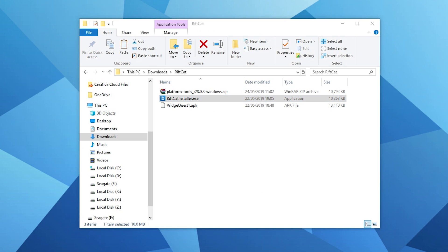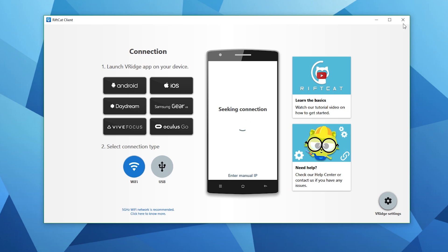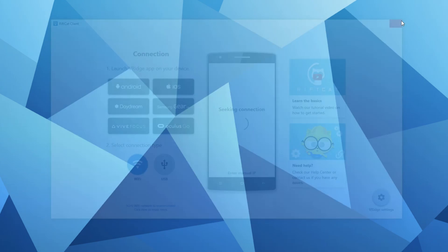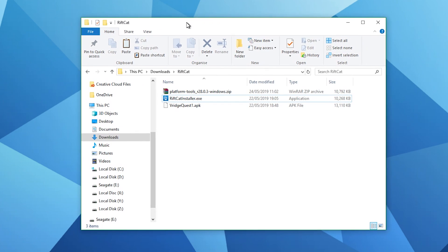Now we should have these three files downloaded on our system. Next let's install RiftCat on your PC which is really straightforward. Just run through the installation. Once that's done close RiftCat and go back to your download folder.